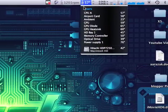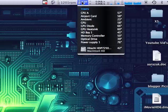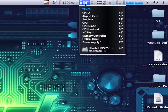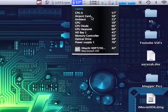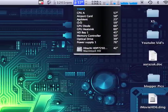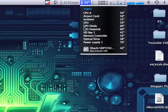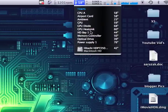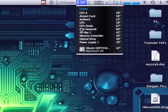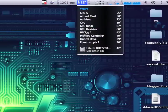And then you have your temperature. This is the temperature of the overall computer itself, and you have your CPU temperature, your airport card temperature, your ambient, your GPU, your GPU diode, your GPU heatsink. GPU stands for graphics processing unit.